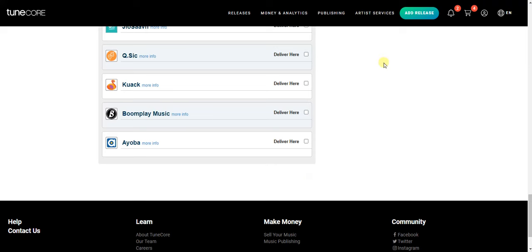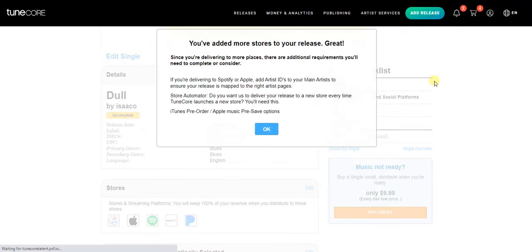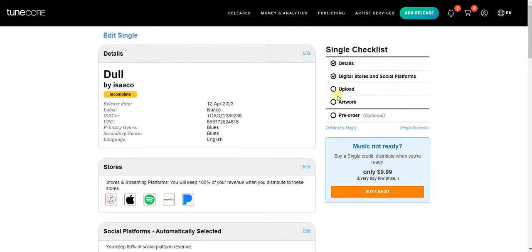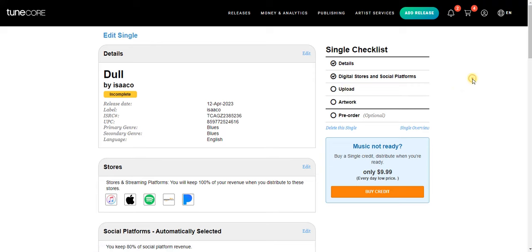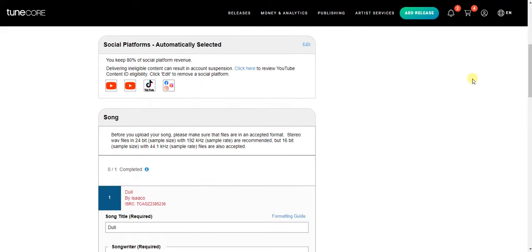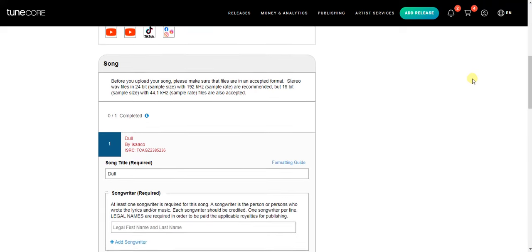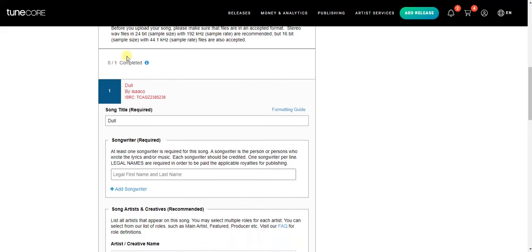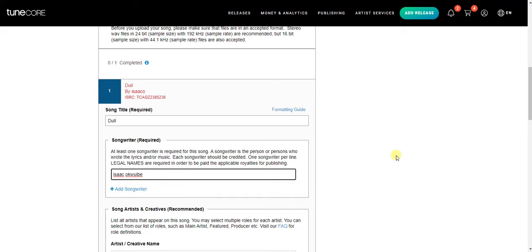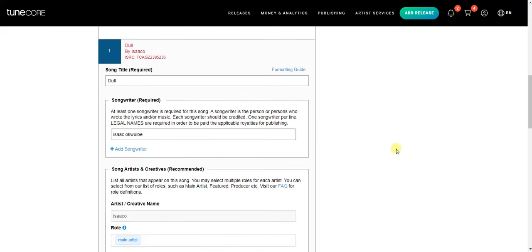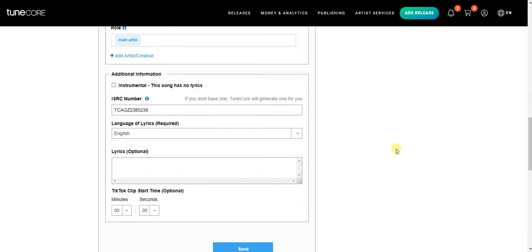Once you're done with that, the next step is to upload your song. Click on the upload box. Then scroll down and add the songwriter's name. Fill in the songwriter's name and then click Save.